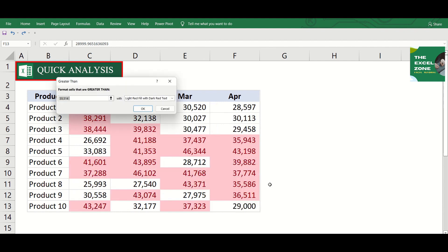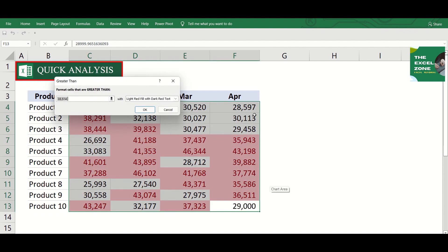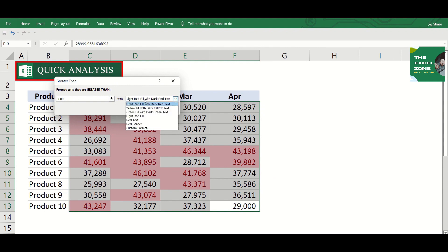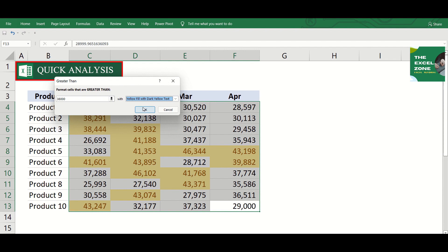Next to it is the greater than function wherein Excel quickly highlights all values that belong to the amount that you define. And you can also define the color. And this is the result.